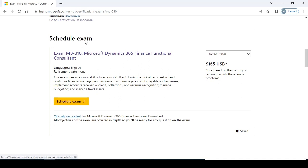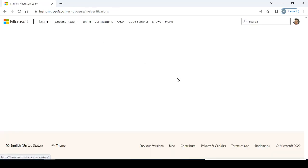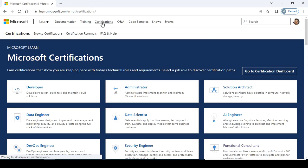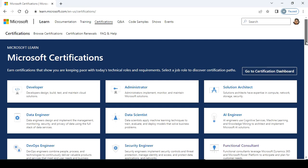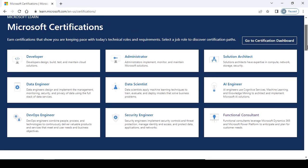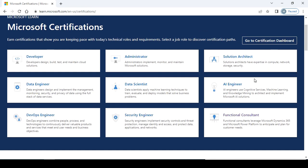Now go to the certification dashboard. Again I'm going to show you the certification. Click on the certification link, then go down and click here on Functional Consultant. This is the certification list for developers, administrators, solution architects, data engineers, data scientists, AI engineers, DevOps engineers, security engineers, and this is for us - the functional consultants.